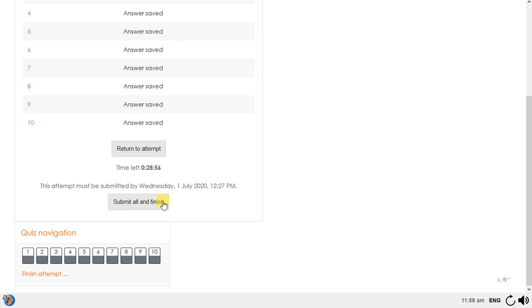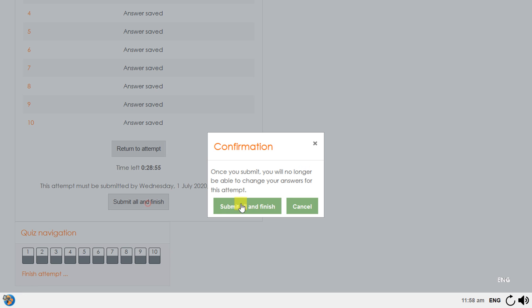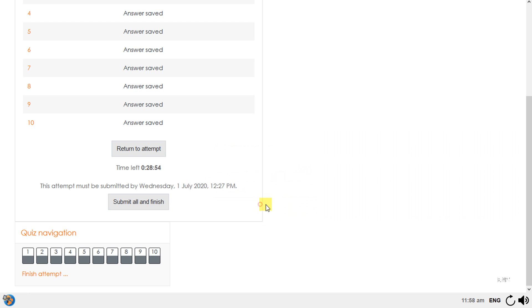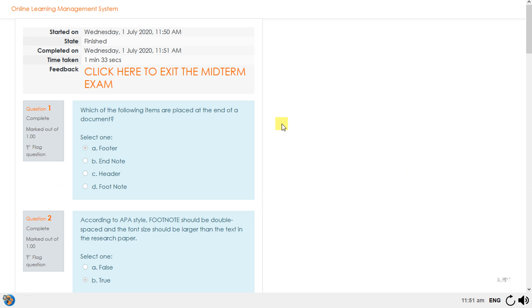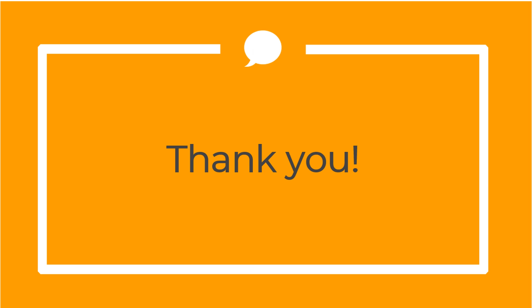When you're done, submit all and finish. When you're done and if you want to exit the exam, click the link found in Feedback.